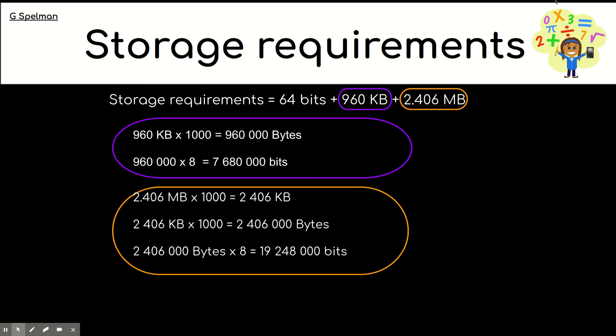So, first of all, the megabytes to kilobytes. So, it was 2,406 kilobytes. And then, to bytes, that was over 2 million. And then, bringing that down to bits, it was over 19 million. Now, these are quite big numbers. I don't think they would give you numbers like this in the exam. But it's always good to have a practice and a challenge.